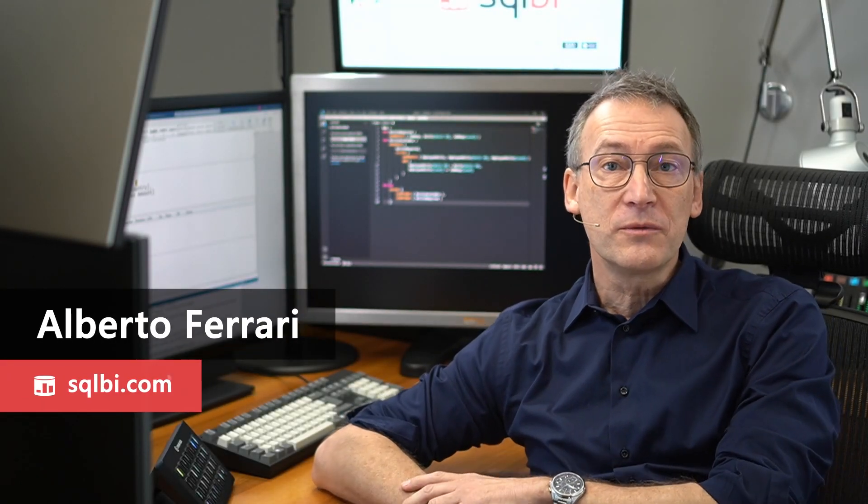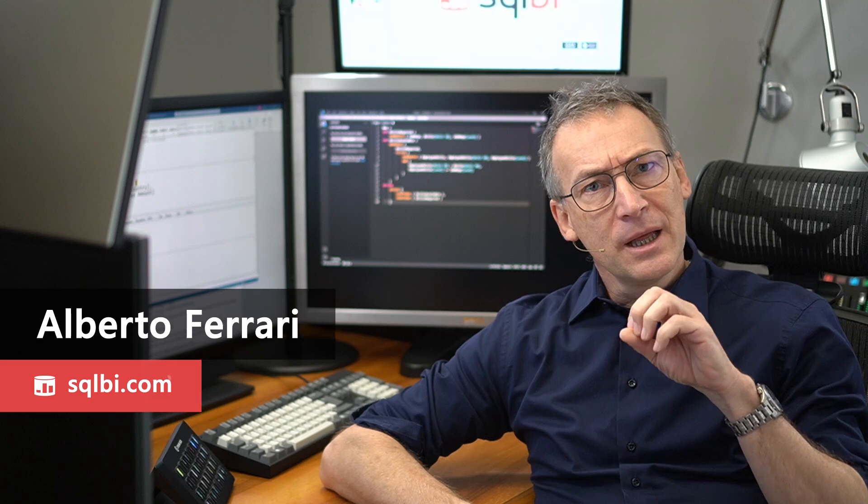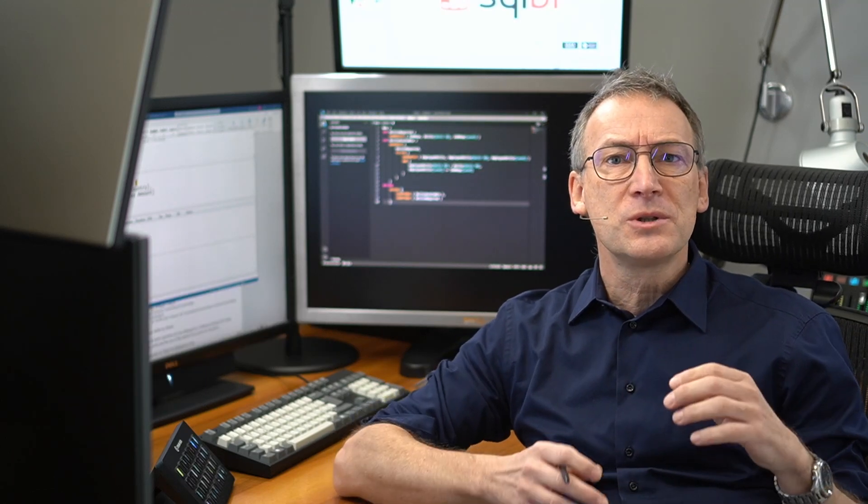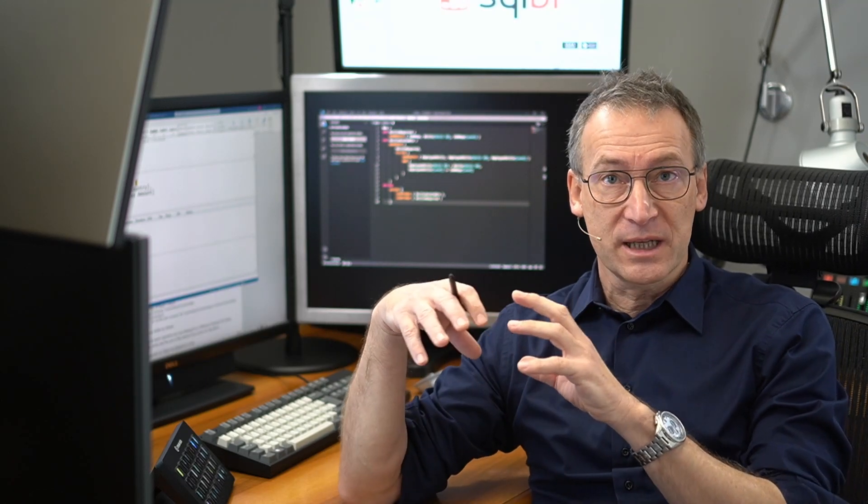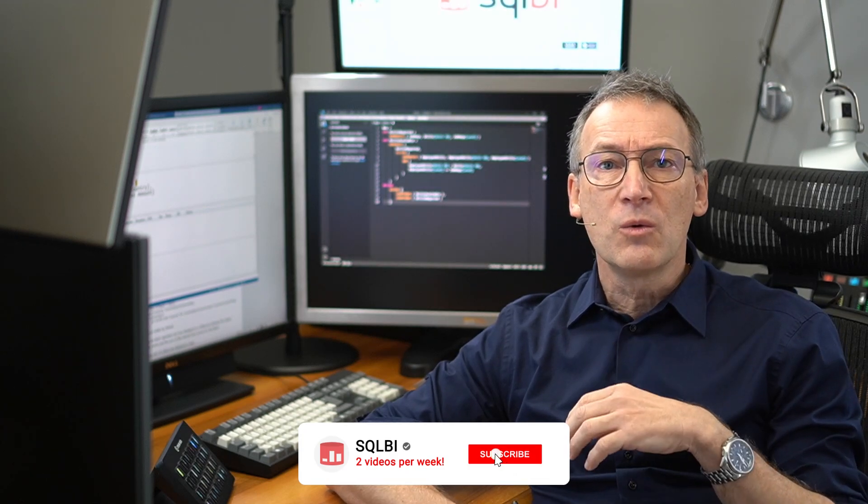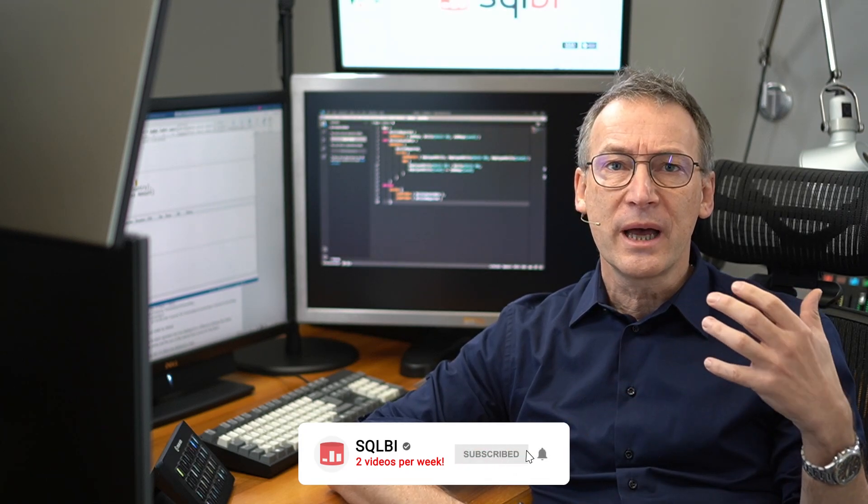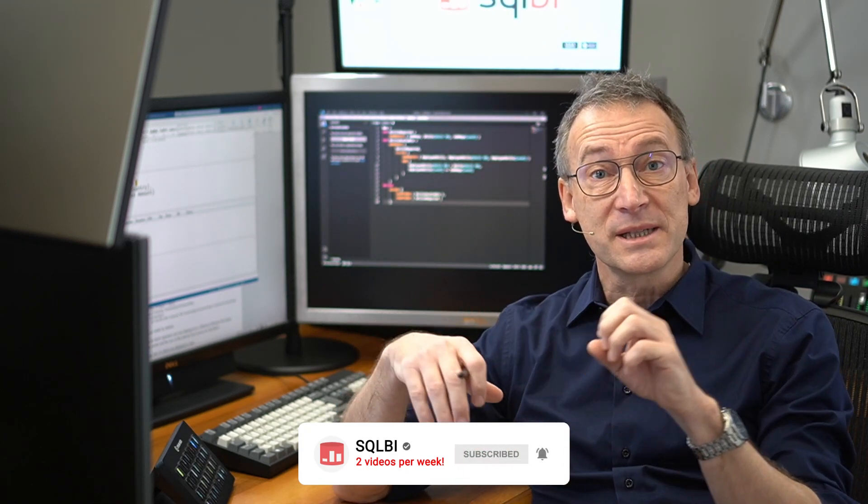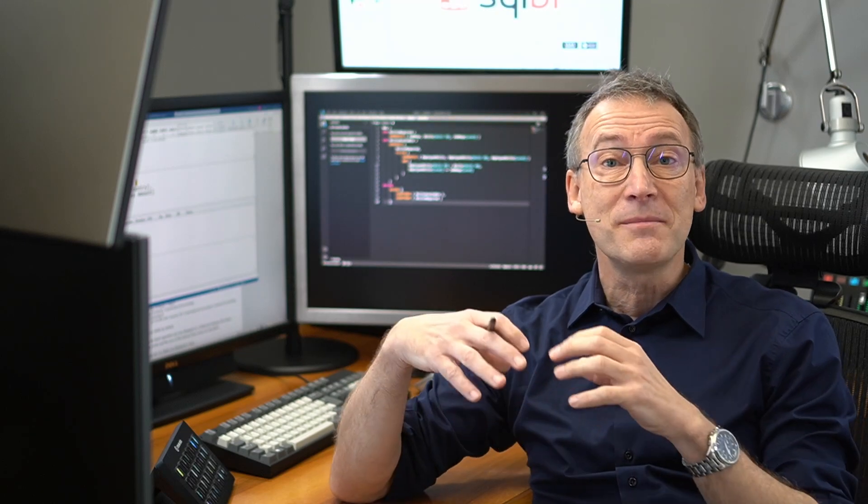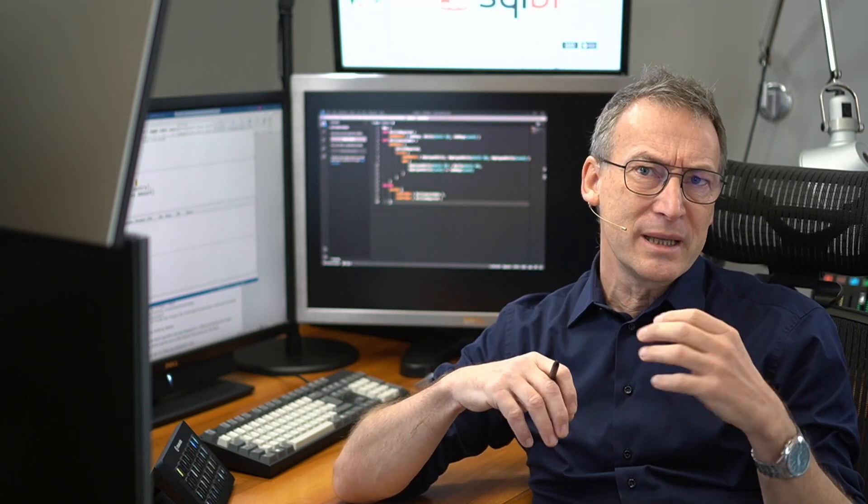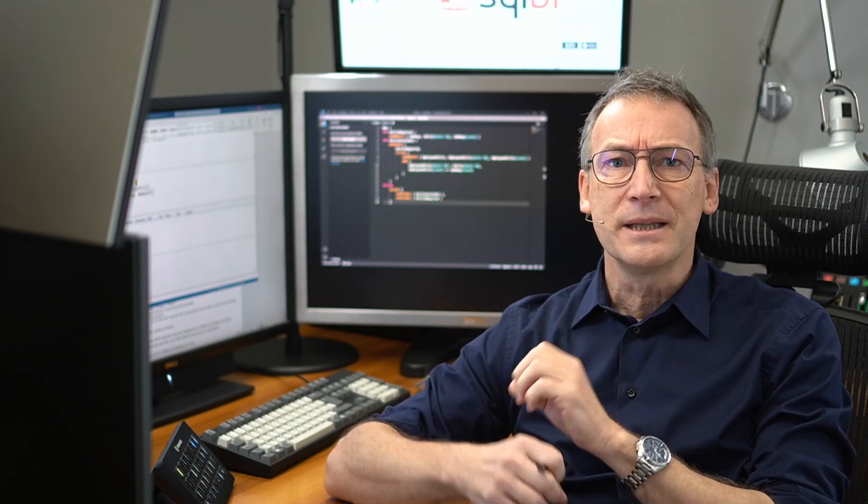Ciao friends and welcome to a new video from SQLBI. In this video, I want to introduce a new feature of DAX Studio that is helpful whenever you have complex queries executed by the storage engine as a batch.